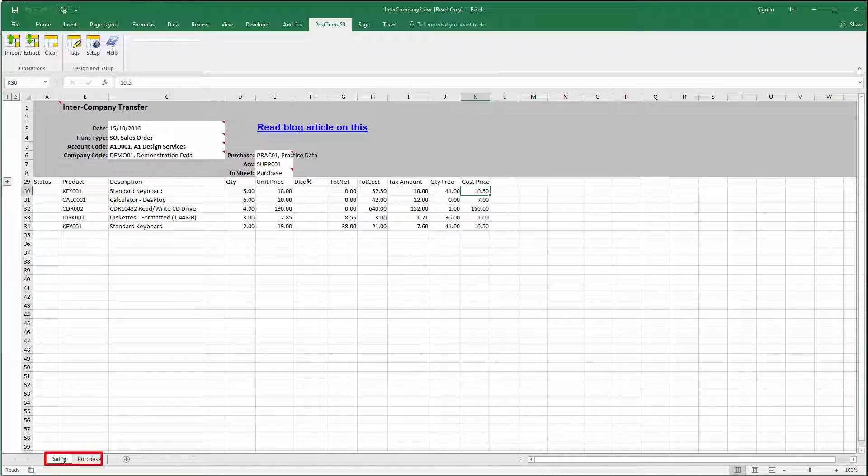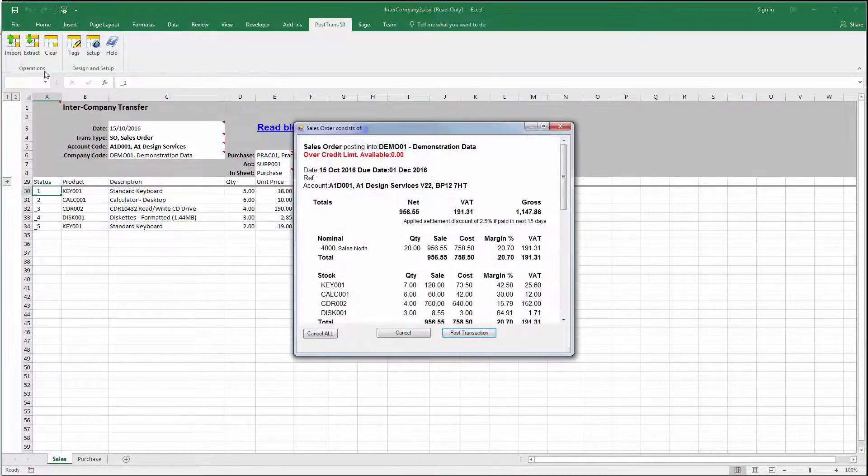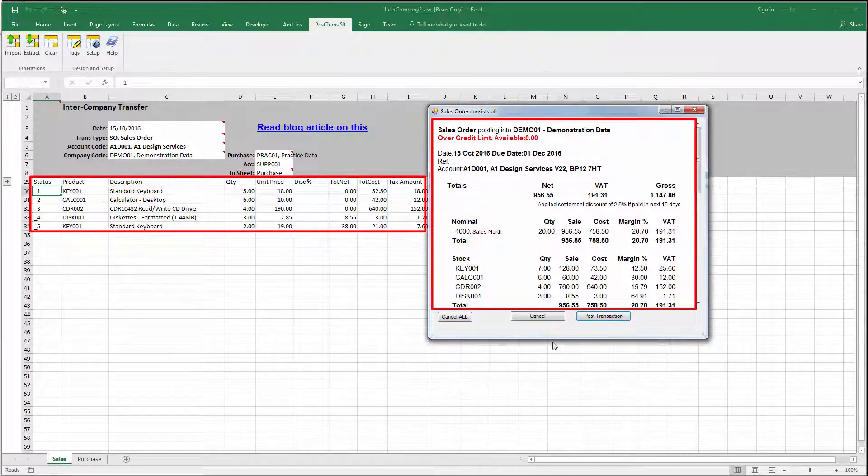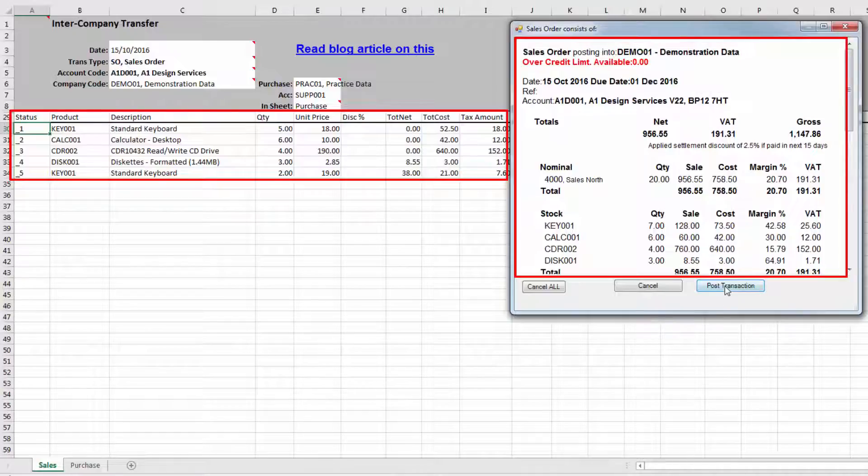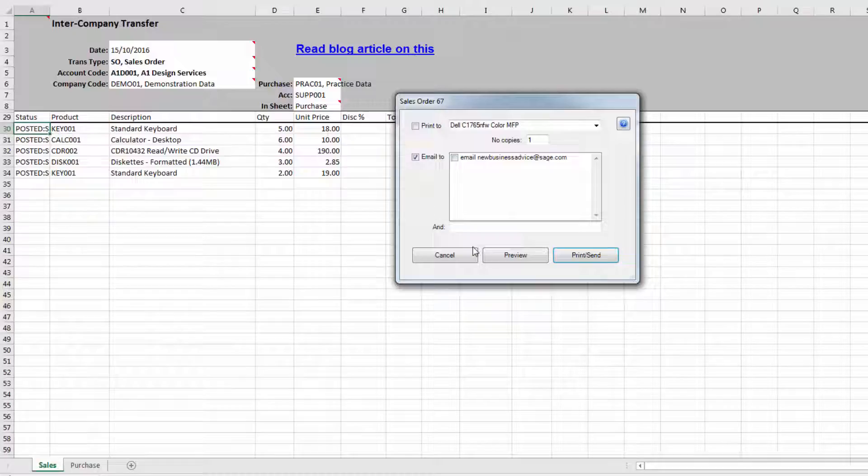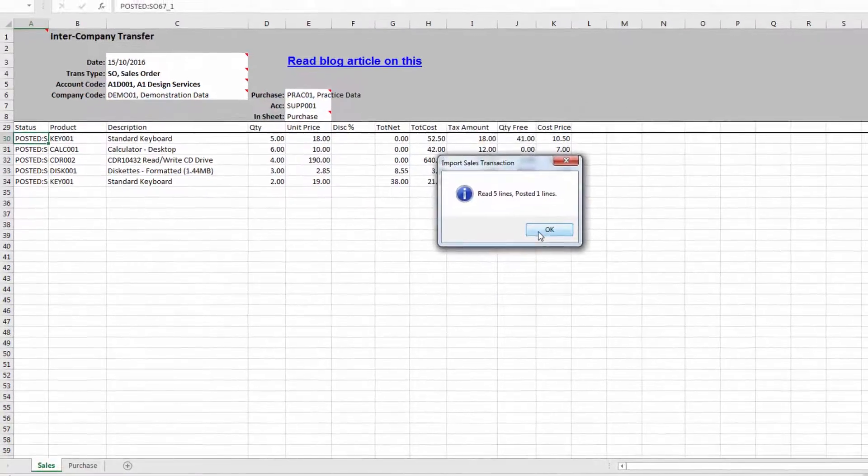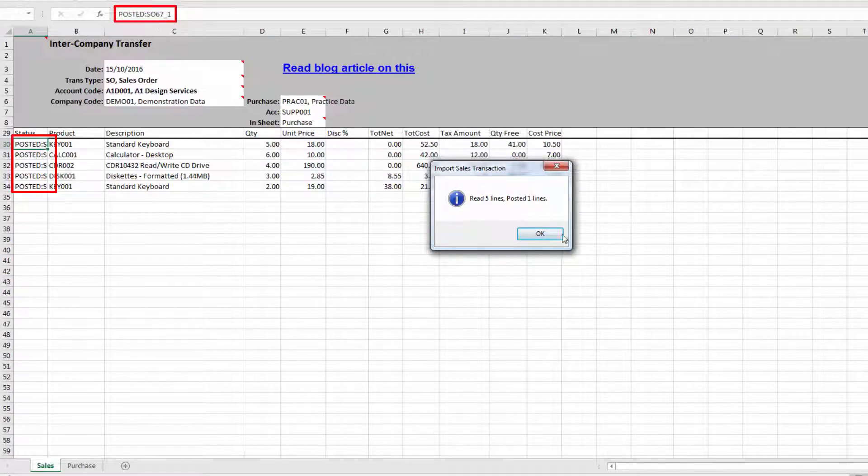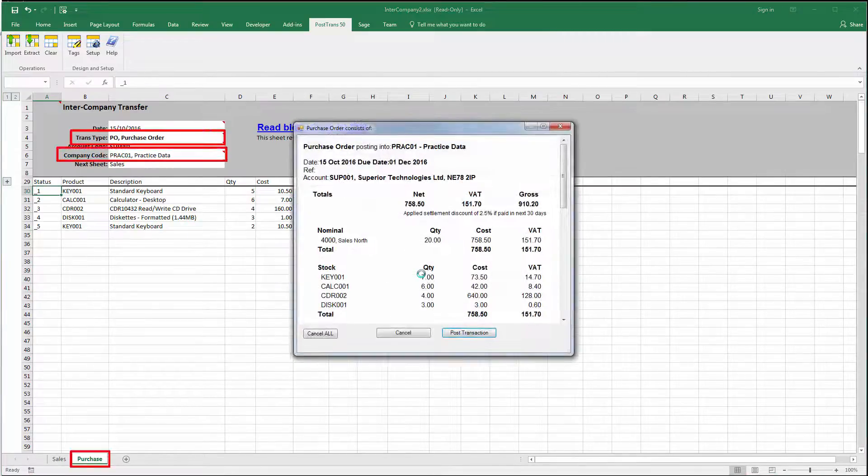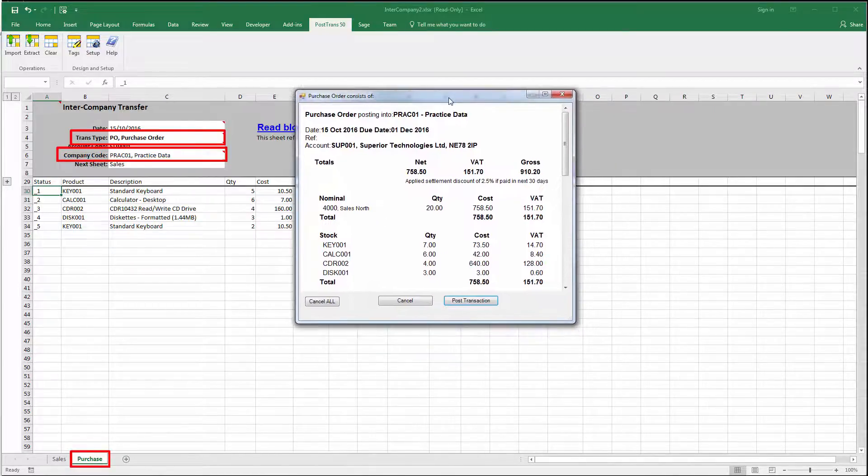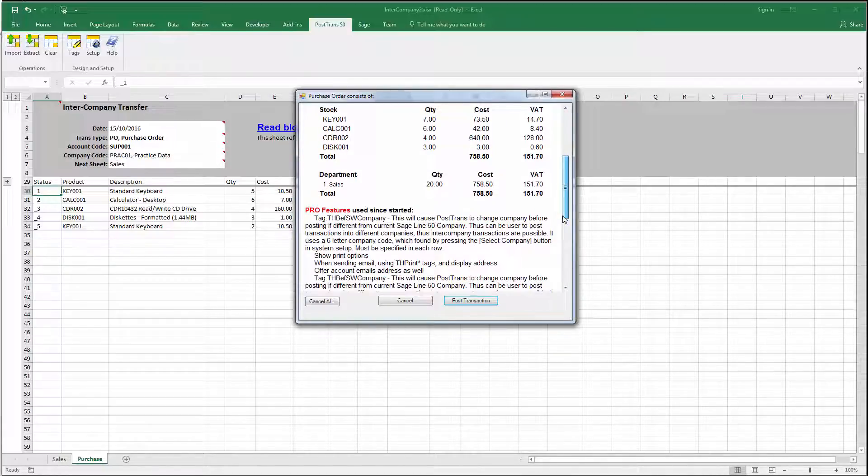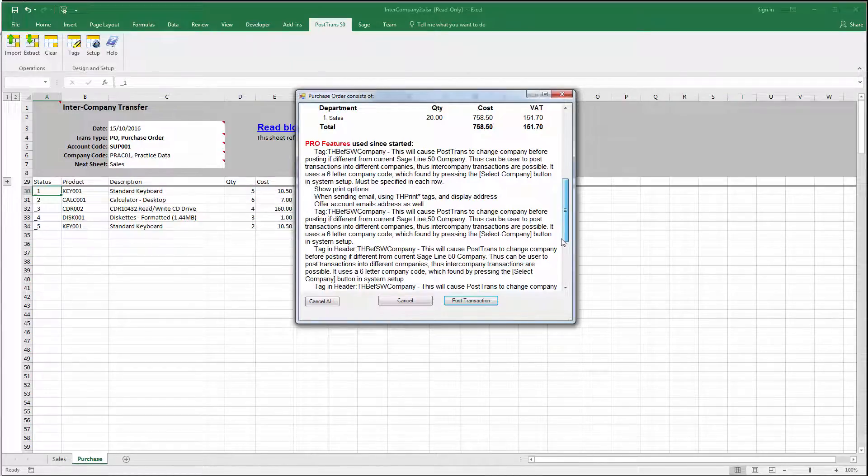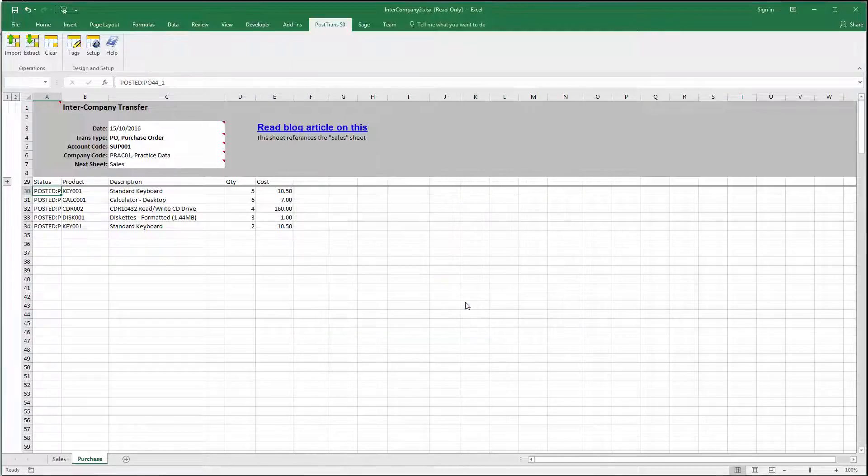Now, the sales will have already been posted, so PostTrans will stop processing. PostTrans now has gone down and scanned the first five lines, and there you can see confirmation of what it's about to post. We can see the fact it's being posted into the demonstration data company. So now it's going into the practice company. So we can see there it's calculated the cost price and the VAT. Let's just scroll down and see what else we've got in there. We've got the department list there. And also down below it's listing anything that I've used here that's in the pro version. So let's post that transaction.